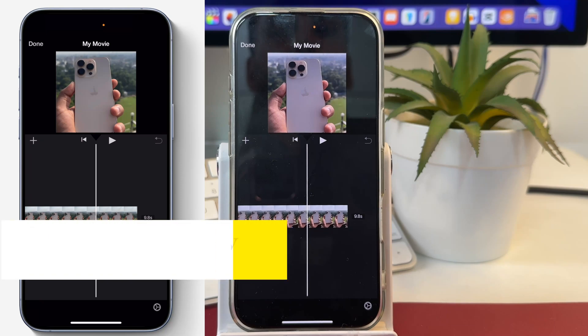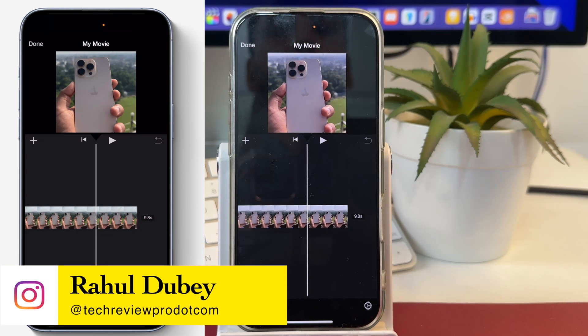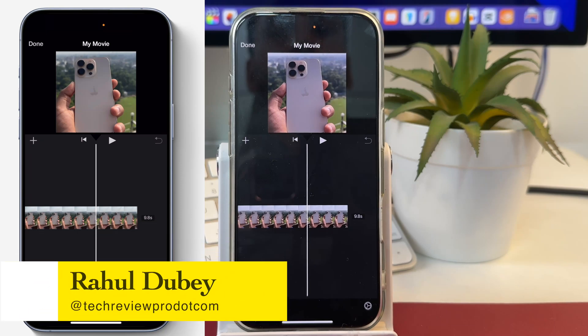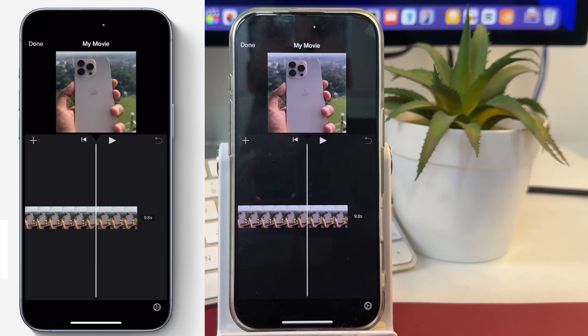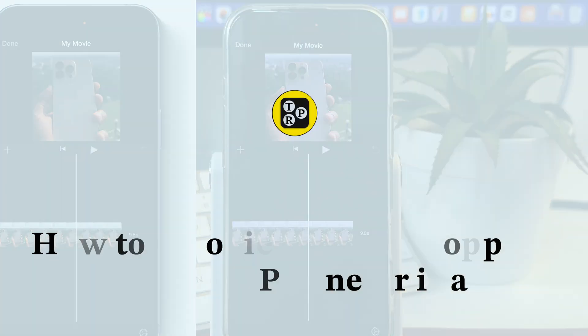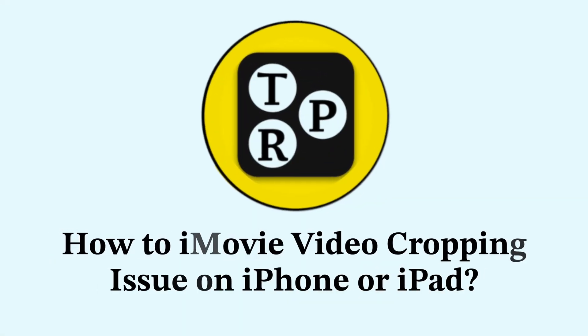Hey guys, it's Rahul here from Tech Review Pro. In today's video, you will learn how to fix iMovie cropping video issue on iPhone.